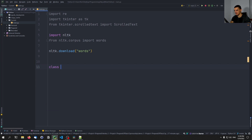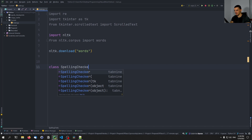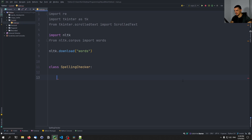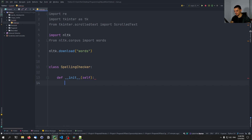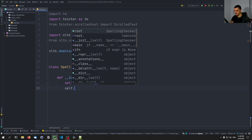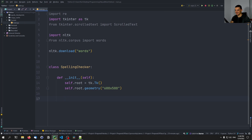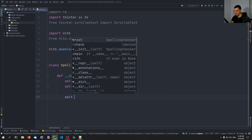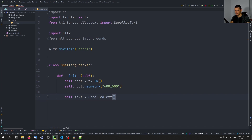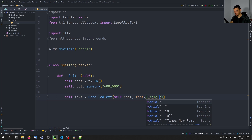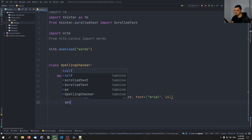So once we have that, we're going to define our class called SpellingChecker. And it's not going to extend from anything, we're going to build everything in the init method. So we're going to define a constructor. And we're going to start by saying, if we want to have a basic graphical user interface, self.root is going to be tk.Tk(), then the geometry of self.root is going to be 600x500 as a string. And then we're going to just add a simple ScrolledText. So we're going to say self.text equals ScrolledText, we're going to make it part of self.root, and we're going to give it a font, which is Arial font size 14. And then self.text, we're going to bind the event of a key release.